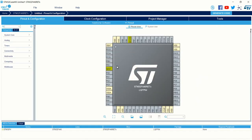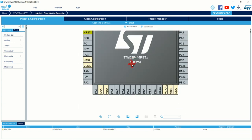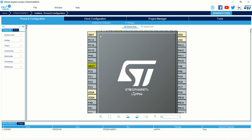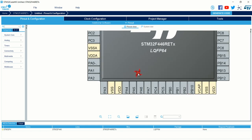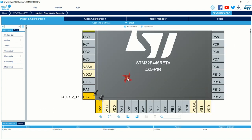Now come to the Pinout and Configuration tab. I am going to use the UART2 peripheral of my microcontroller. My UART2 is connected to the serial terminal available in my Nucleo development board ST-Link, so I will not use any external hardware such as a USB to UART converter or FTDI module. I am going to configure UART2, which is PA2 and PA3 — PA2 as USART2 TX and PA3 as USART2 RX.